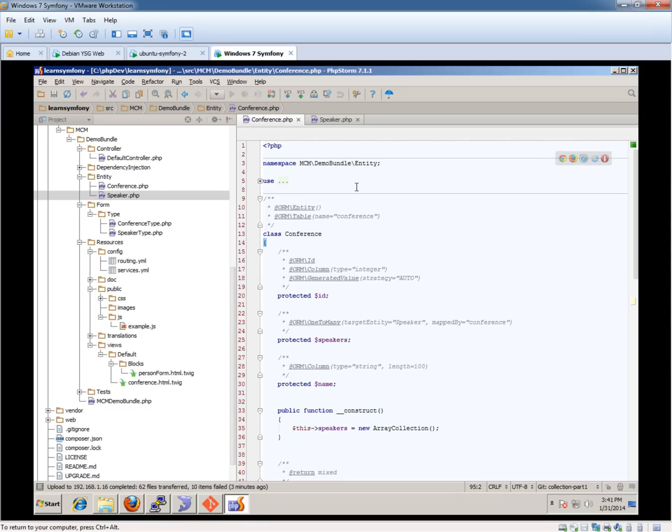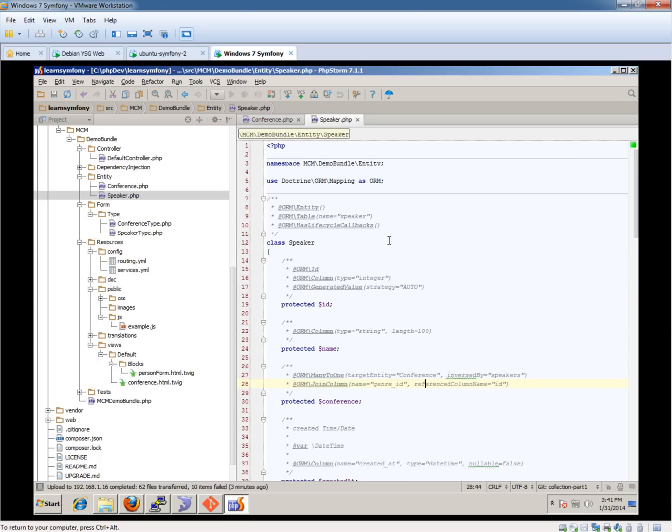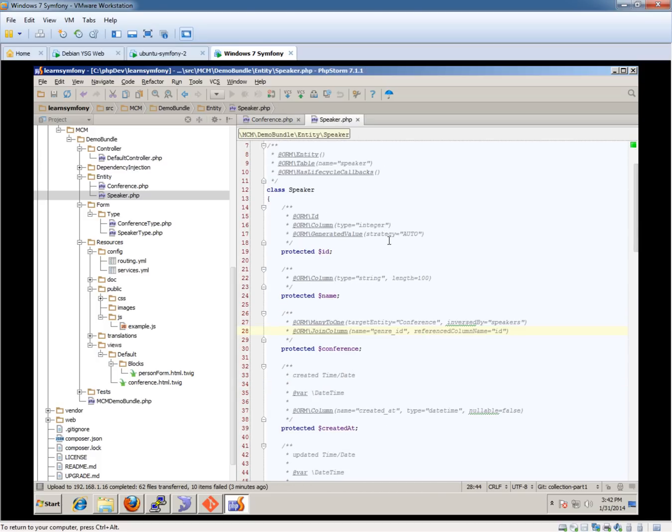I've got a basic couple of entities set up - a conference which has one-to-many speakers. I know speakers could speak at many conferences and whatnot, but let's not over complicate things. And then we also have the speaker entity which is pretty basic as well, just its name and the conference they're speaking at.